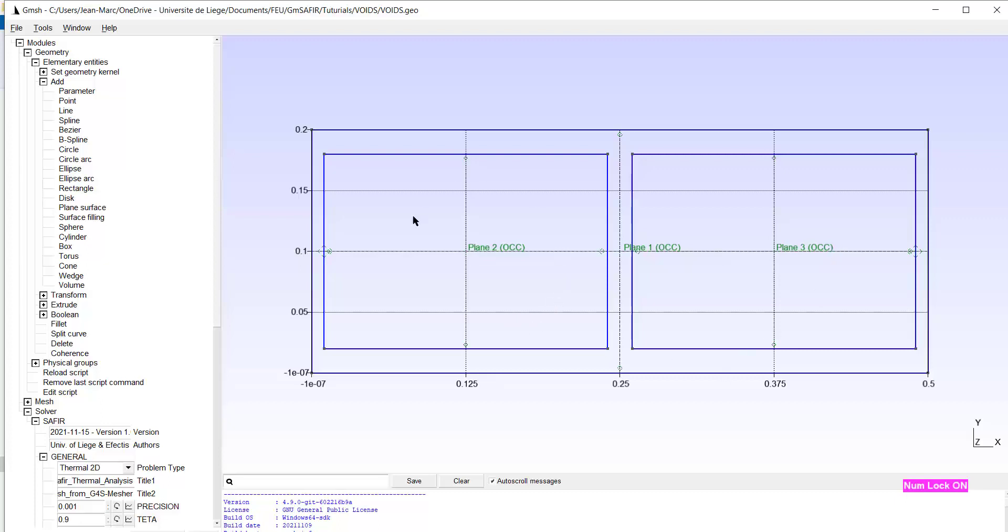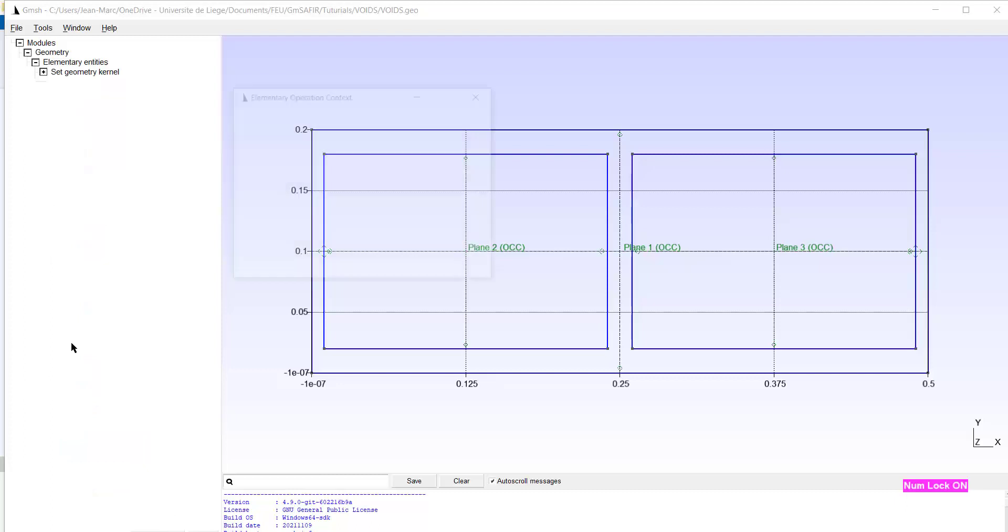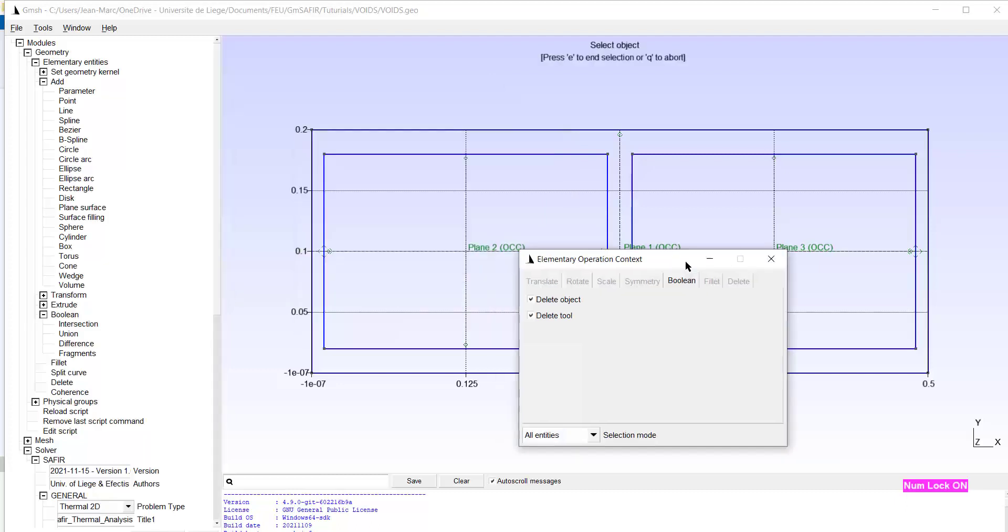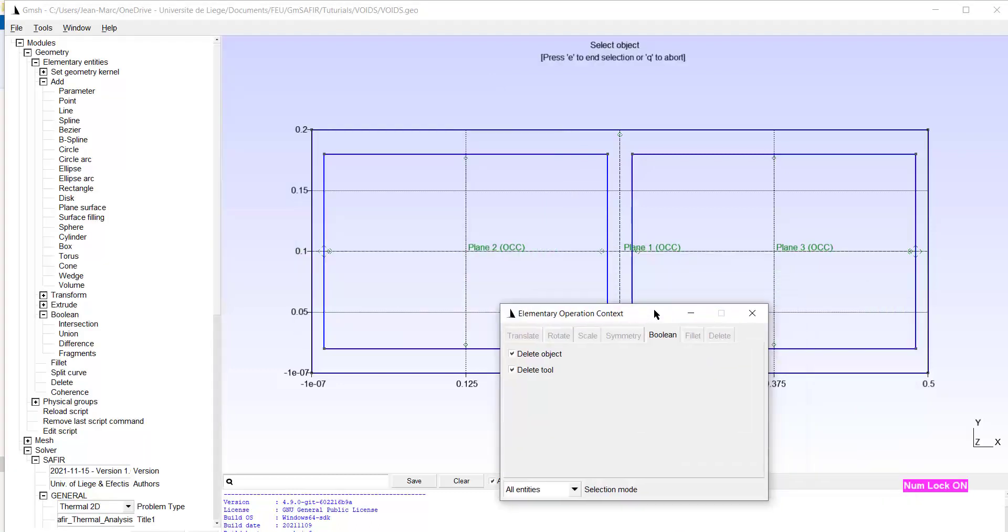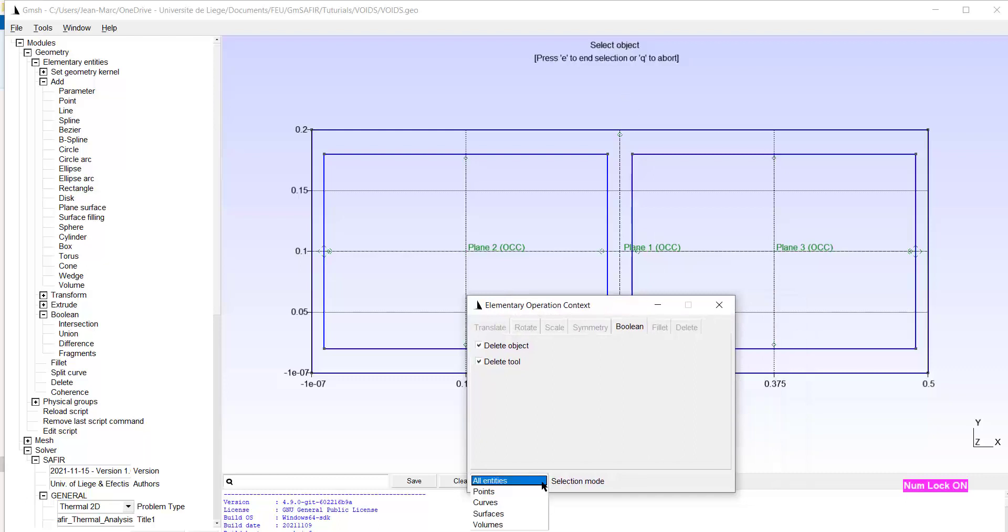If we want the two internal rectangles to be cavities, we have to make a Boolean operation. Boolean, difference. We have already done that in a previous example but we do it again here. The difference has to be made between surfaces.